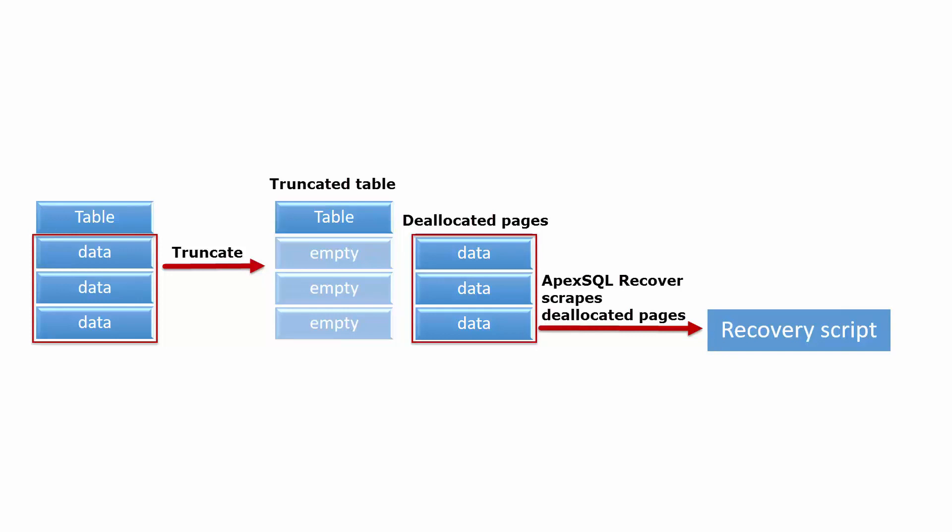However, deallocated pages can be reused and overwritten by SQL Server at any time. As time passes, the chances that SQL Server will overwrite these data pages with new data increases, decreasing the chances for a successful recovery.